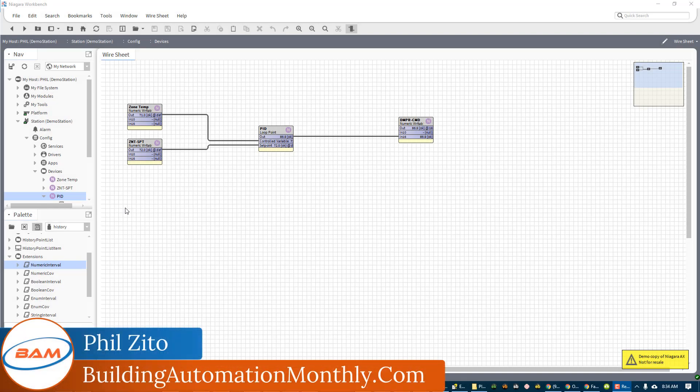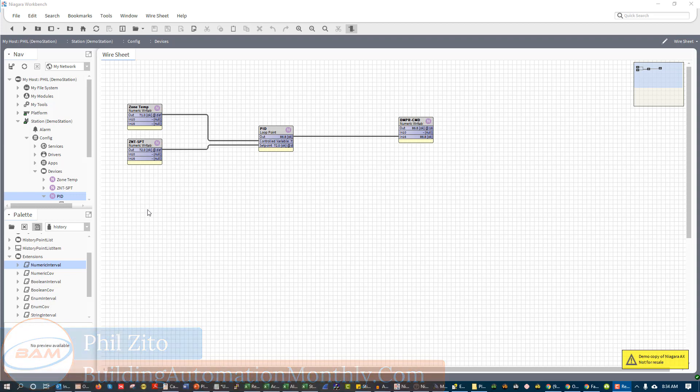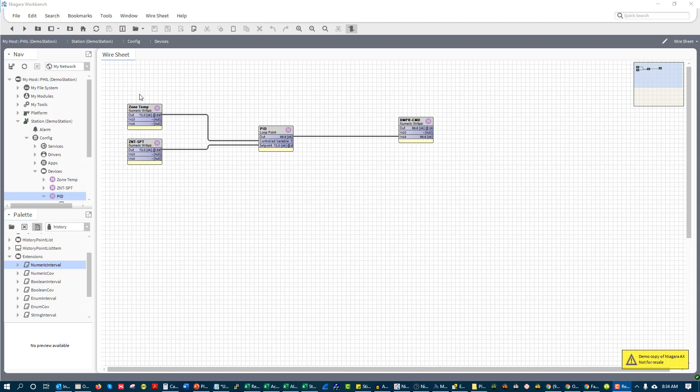Hey folks, Phil Zito here and welcome to day 10 of the BAS Bootcamp. In today's video we are going to be continuing our look at control mode.